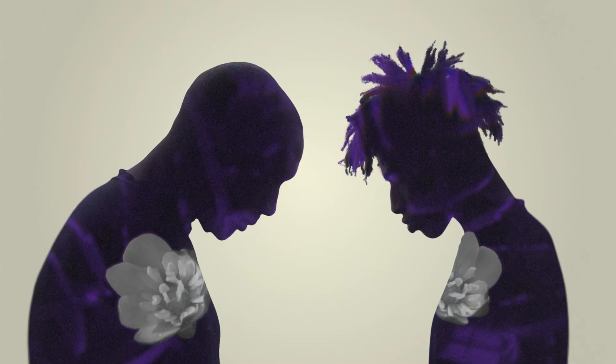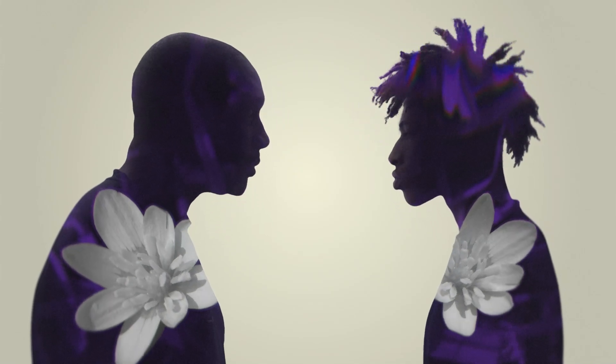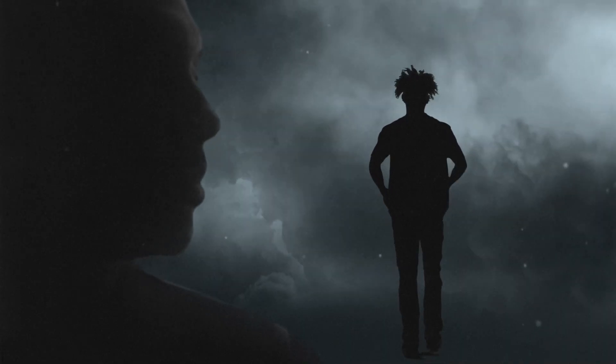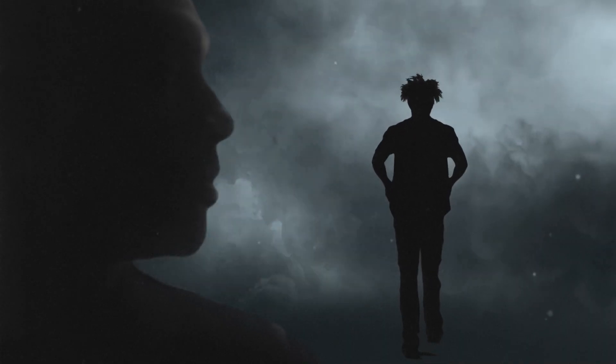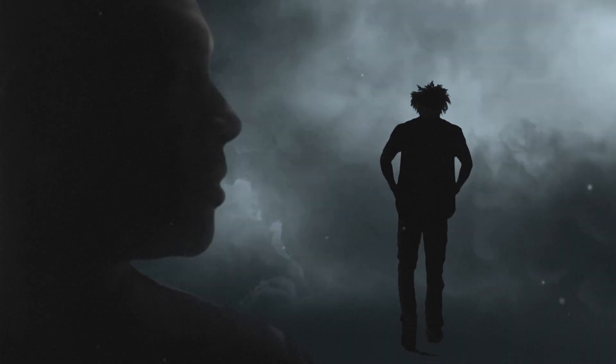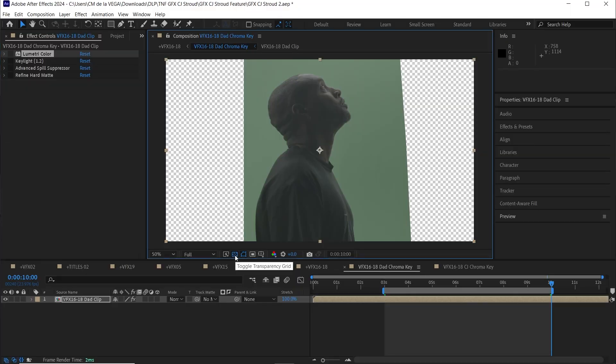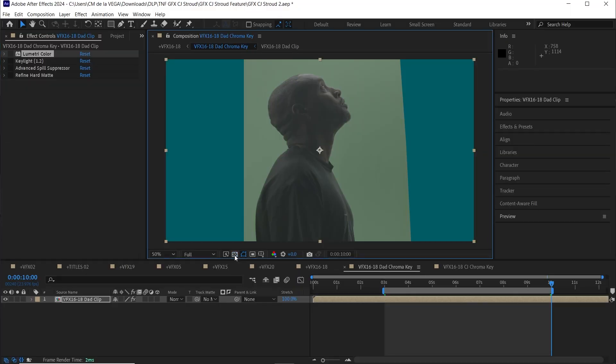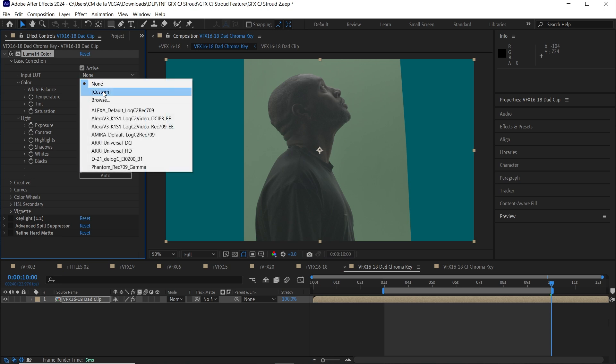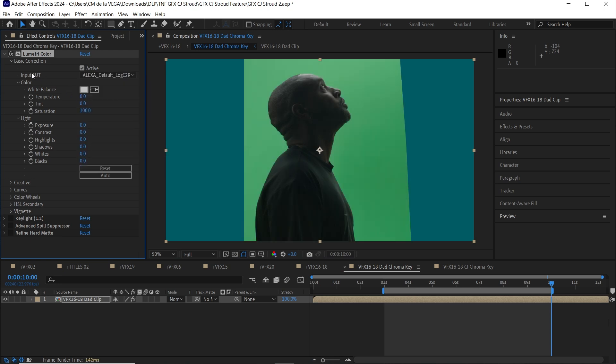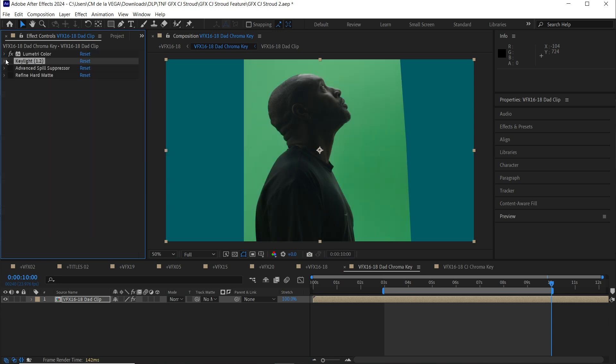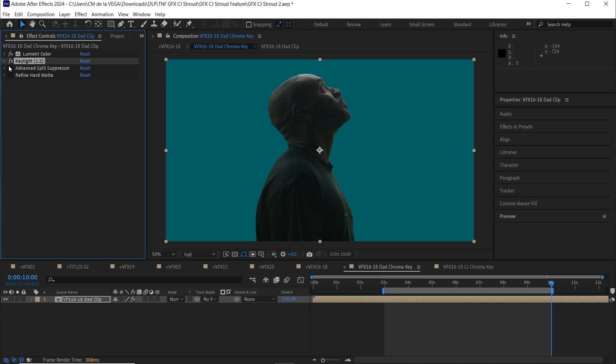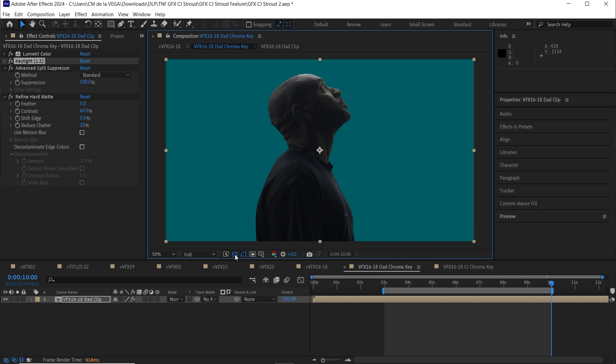Ok amigos, let's break down the shot of CJ and his dad. I worked on a few similar shots for this project, but the technique stayed pretty consistent. For this one, I used a slightly tweaked version of my go-to chroma key workflow. I started by applying lumetric color and a LUT to balance things out. This time, however, I skipped selective color and jumped straight into key light and advanced spill suppressor. For CJ's dad, I added refined hard matte to clean up the edges and give it that polished look.